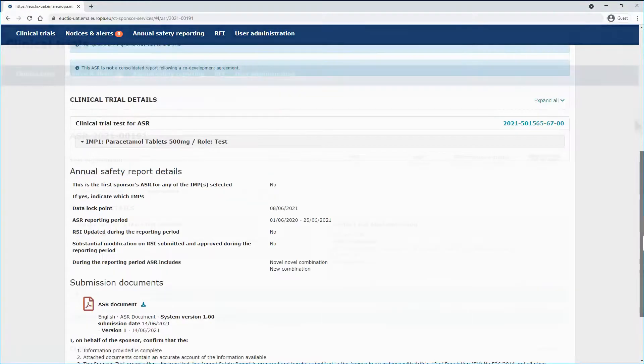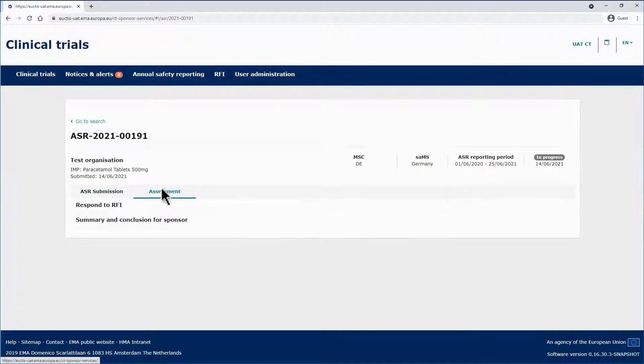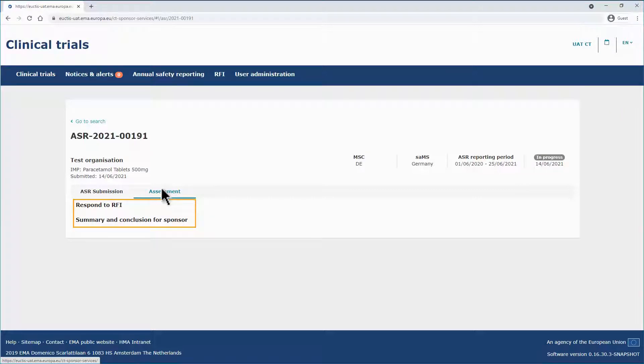Scrolling up. On the Assessment sub-tab of the ASR page, you can view the requests for information, or RFIs, which have been submitted by the SAMS, as well as the summary and conclusion for the sponsor.